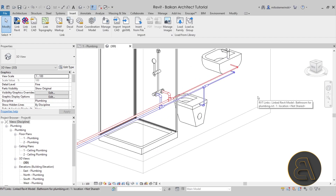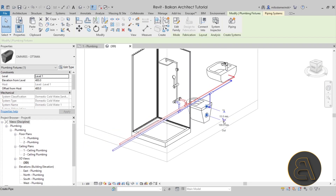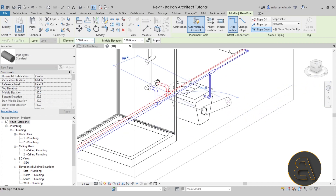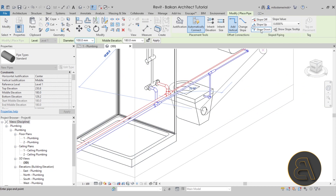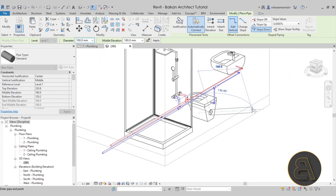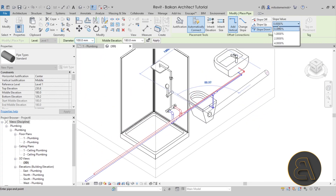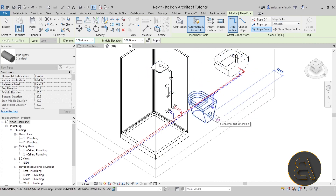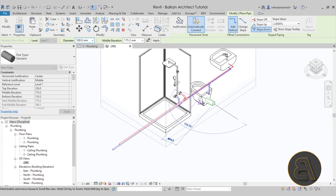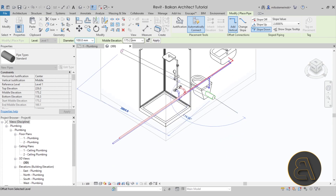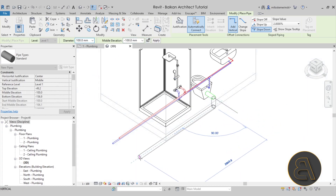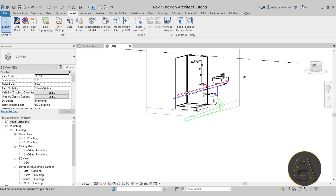We've managed to get the water to our fixtures. Now it's time to take the water away by adding the sanitary system. I like to start with the water closet. Go to the out connector — and really important here, you want to go to the piping and set it to Slope Down. Make sure the pipes slope down. I'll use a slope of 2 degrees, then go into the wall. Let's go to the middle elevation and set this to minus 100, then go all the way out.